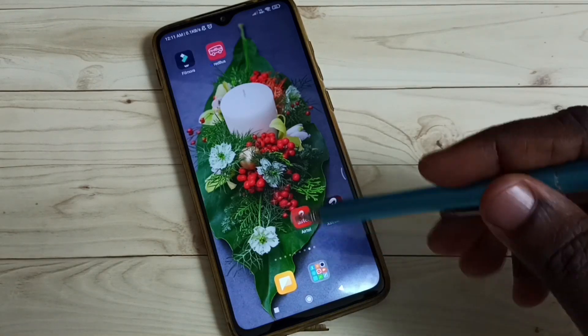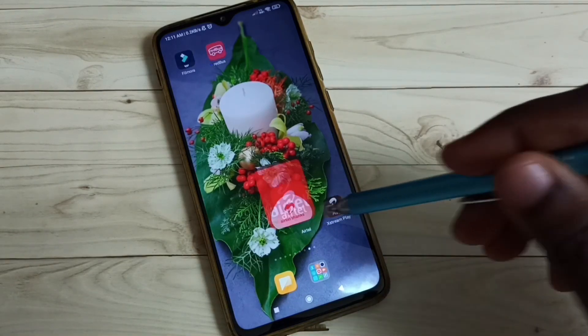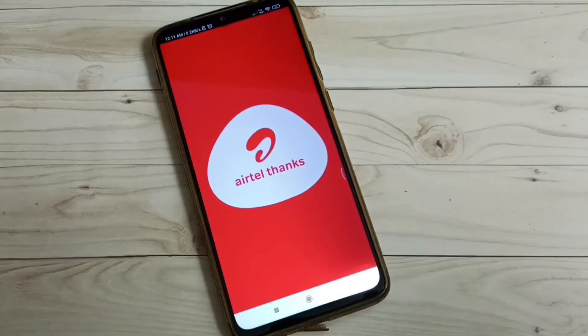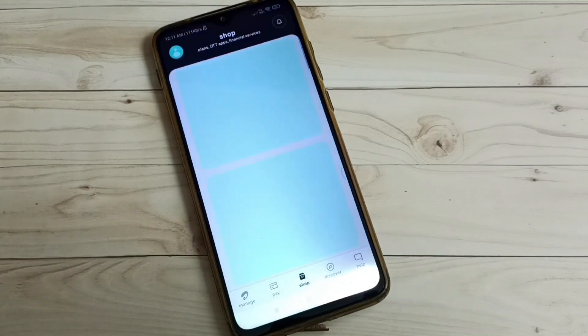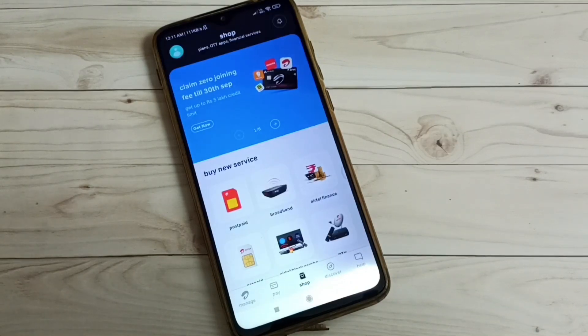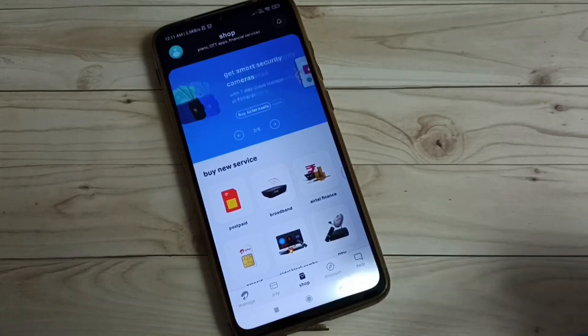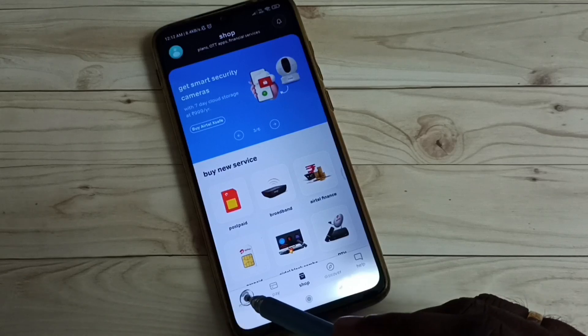First, open the Airtel app and tap on the app icon. Then tap on the manage icon.